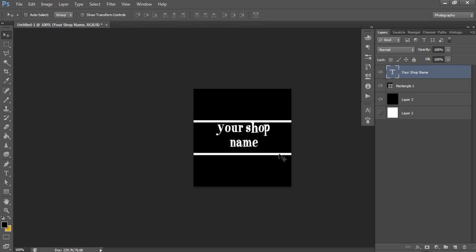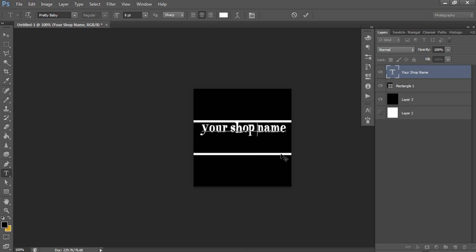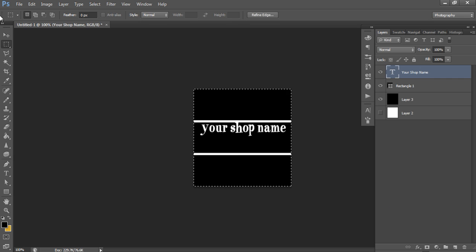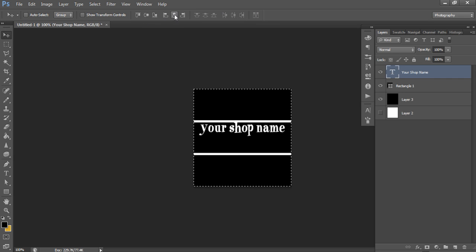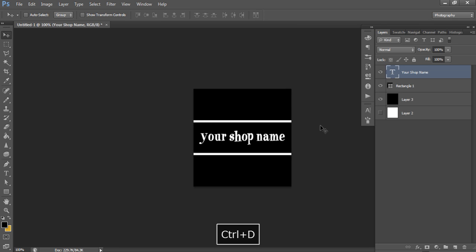You can put the shop name all on one line depending on how long it is. Make sure there's a little space between the edge of the word and the left and right edges of the banner so it doesn't look crammed. Use the marquee tool again — left-click and drag — then click the move tool and center-align it both horizontally and vertically.